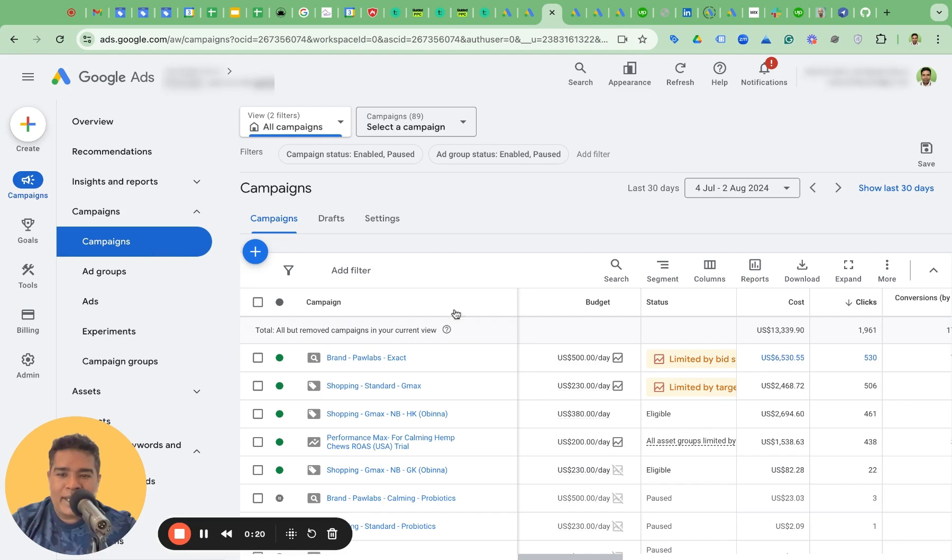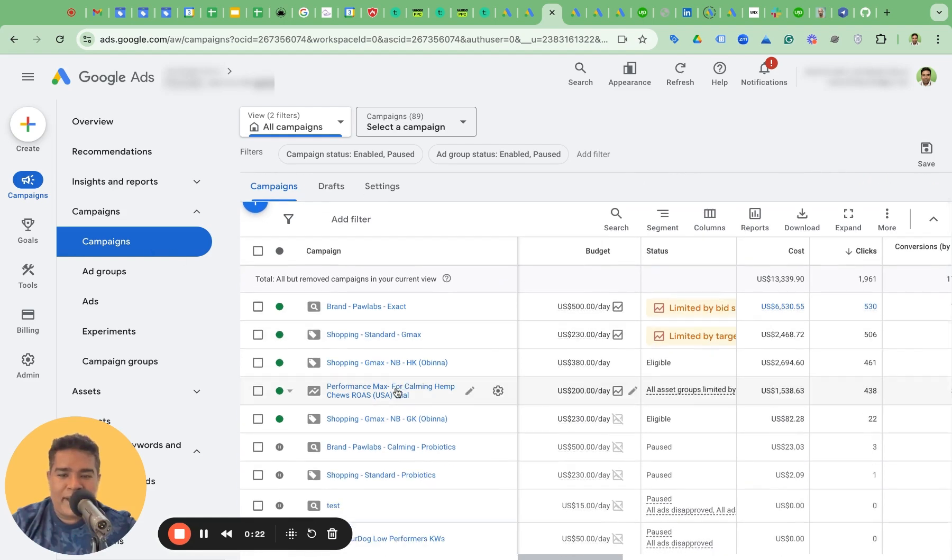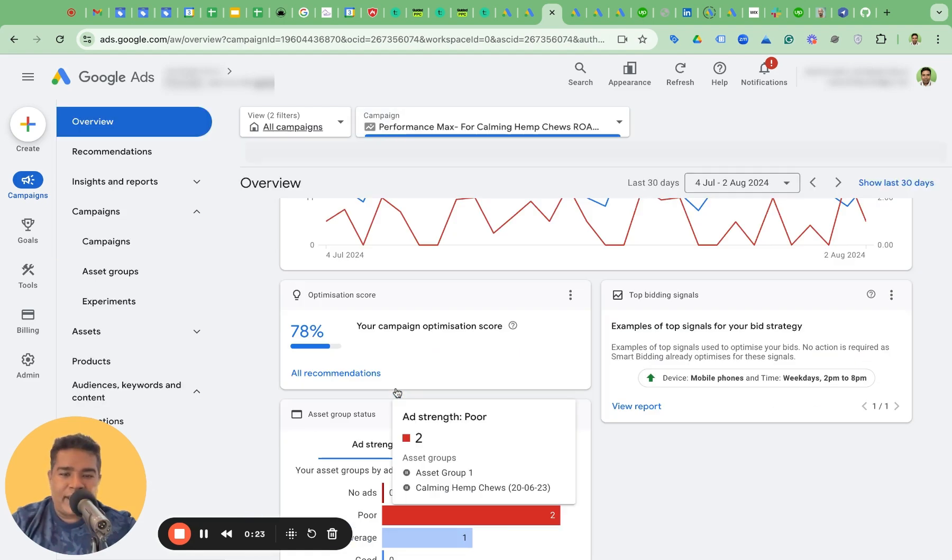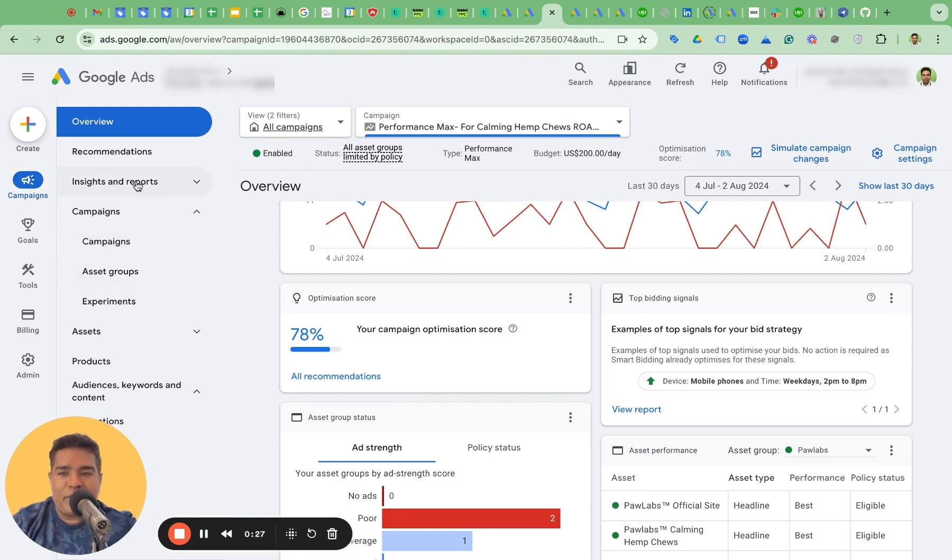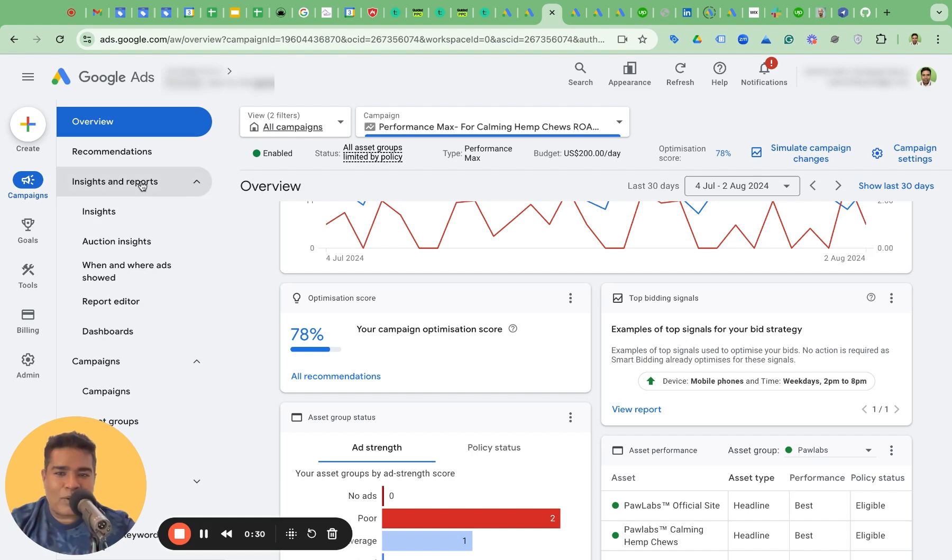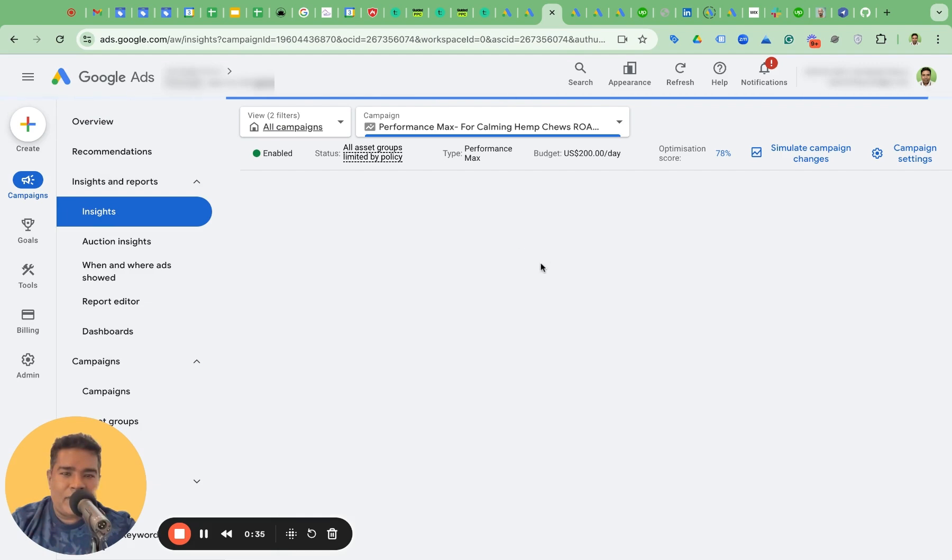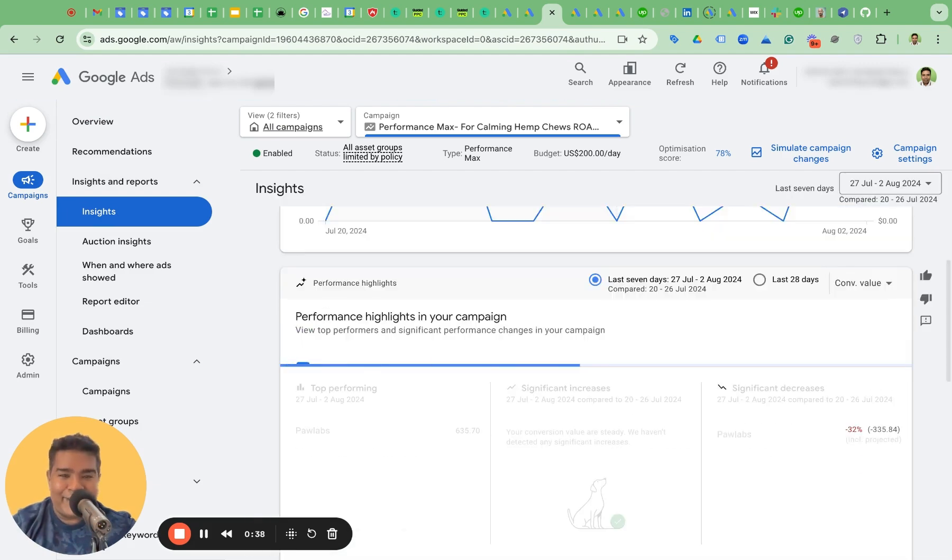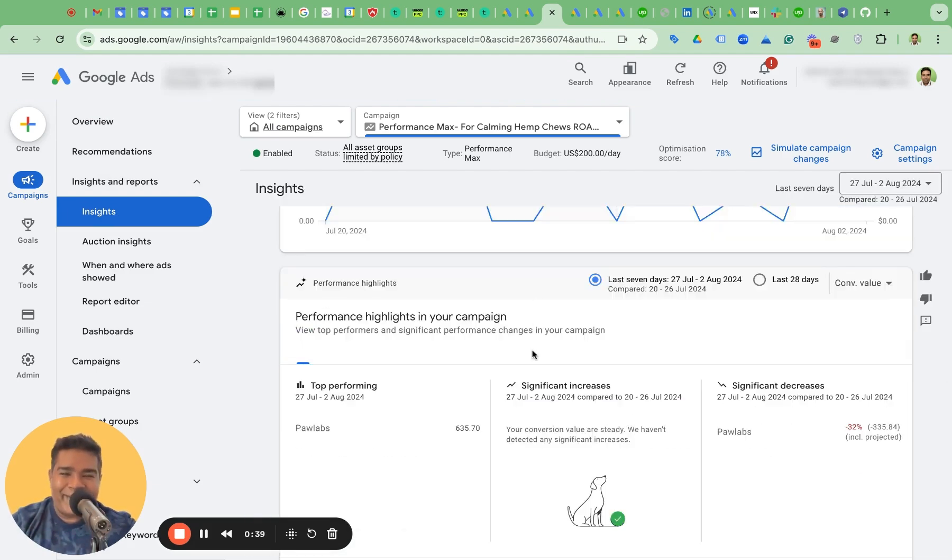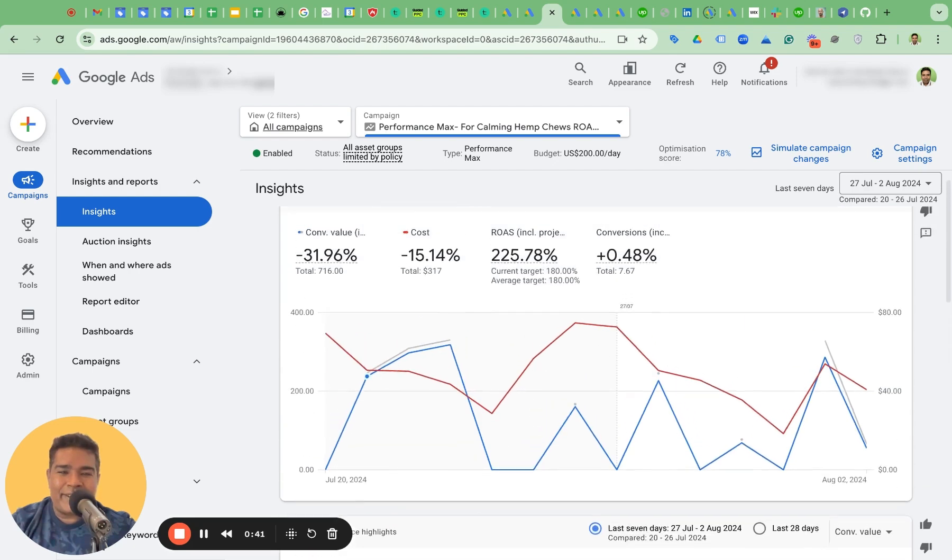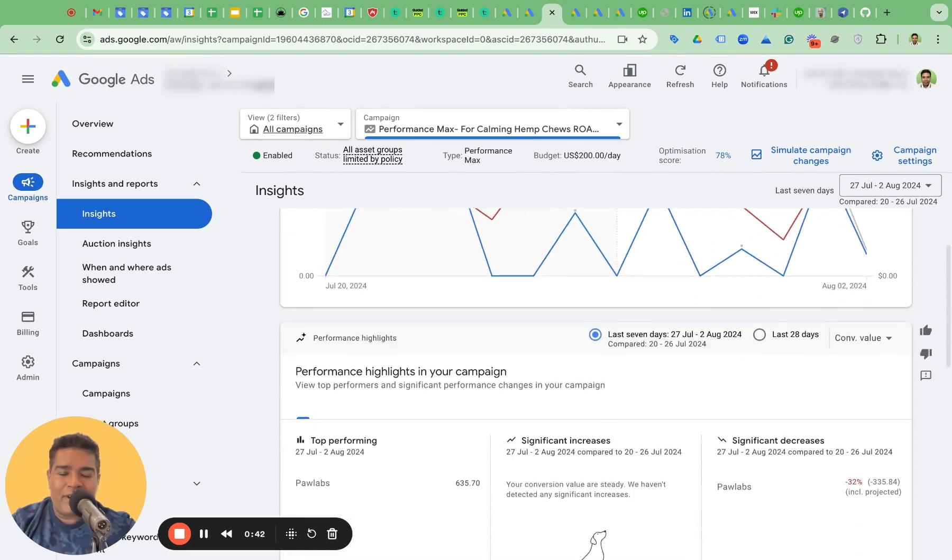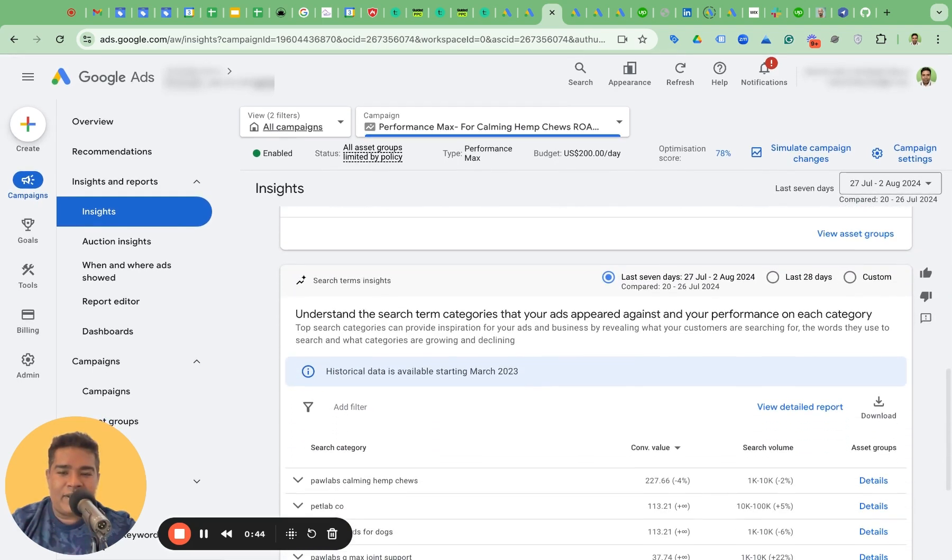On my screen, you see I have a PMAX campaign here. Let's go into this PMAX campaign and then let's hop into this beautiful section called insights and reports. Then hop into insights. Once you come to insights, you will let this load. You will scroll down to this section called search term insights.